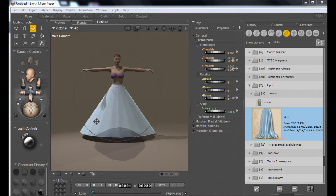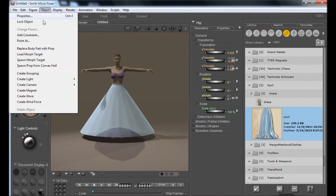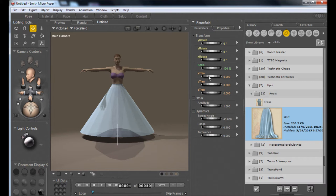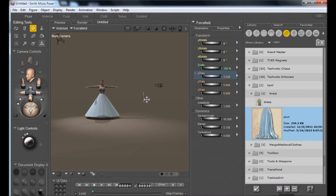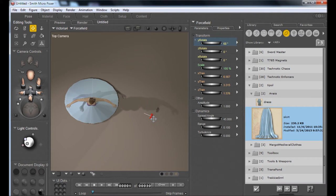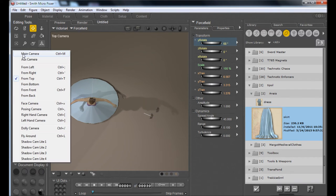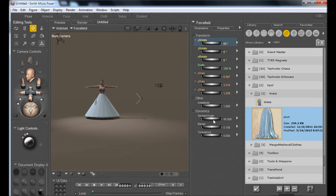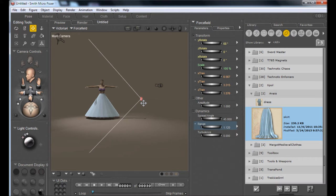I also want the dress to move a little bit in the wind — I don't want it hanging straight from her hips. So I'm going to add a wind force by going up to the Object menu and selecting Create Wind Force, then moving it into place. Using the top camera, I can rotate it around the Y axis and point it at her at a slight angle rather than exactly 90 degrees. You turn the range up until the force field lines go past her. You can also mess with turbulence and amplitude, but I'll leave it as a gentle breeze.